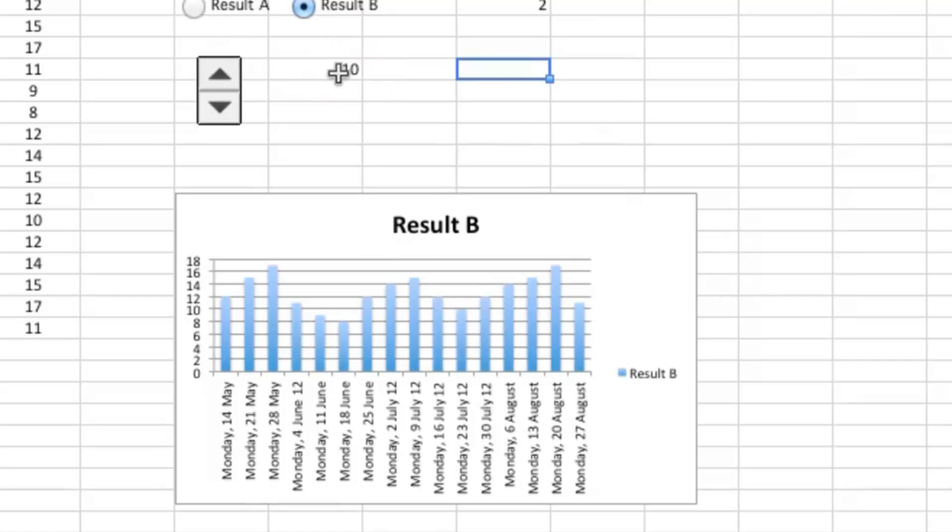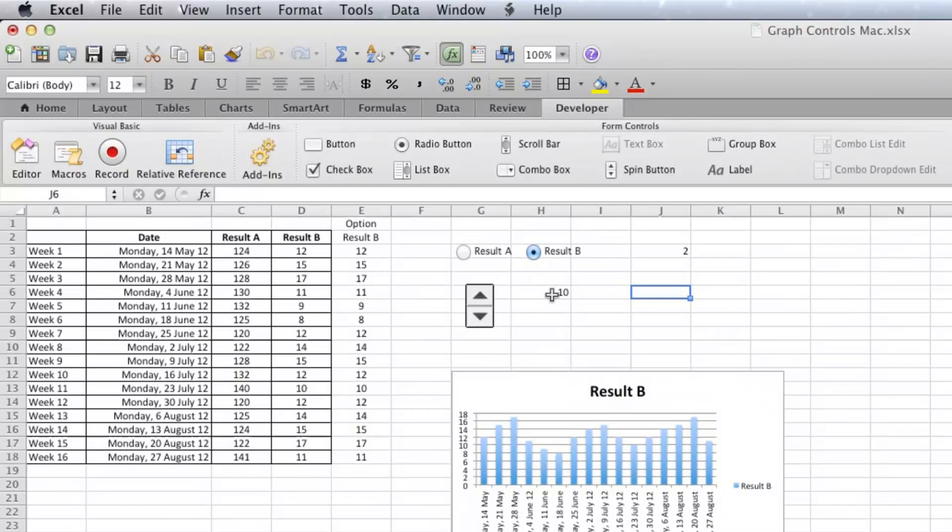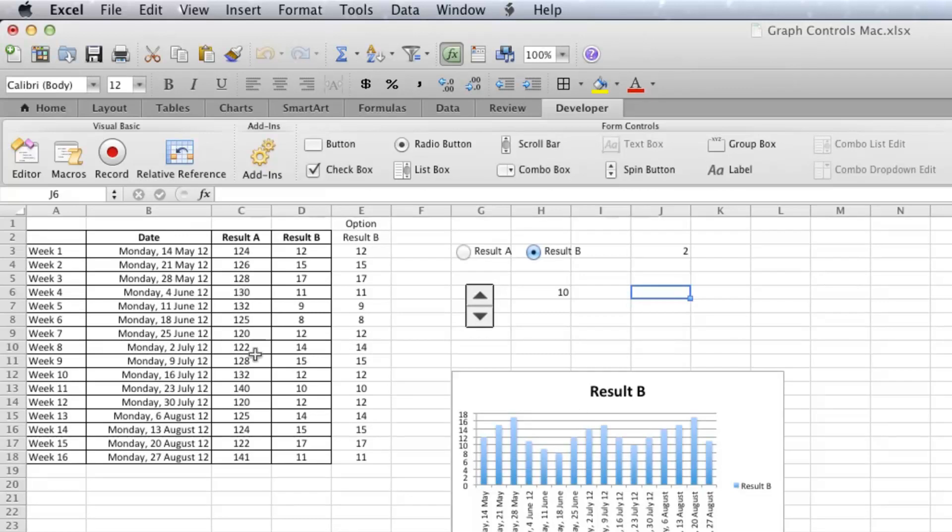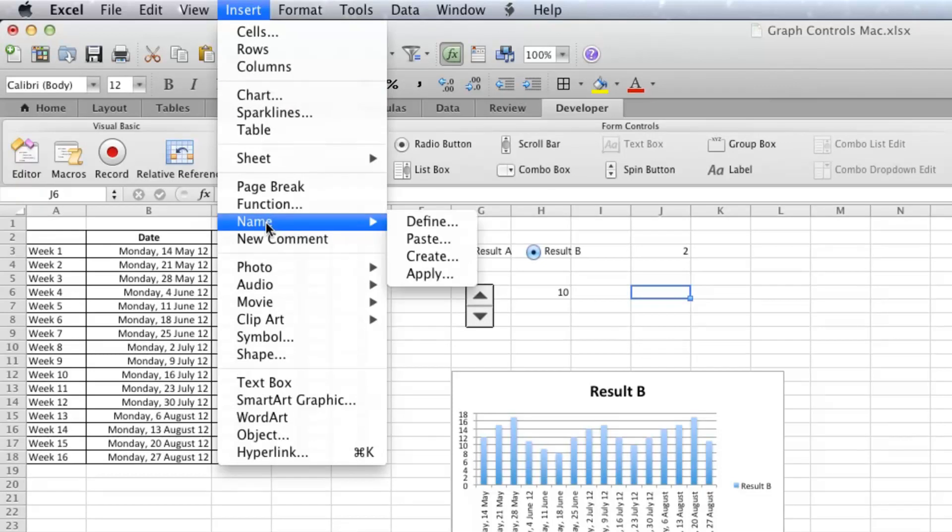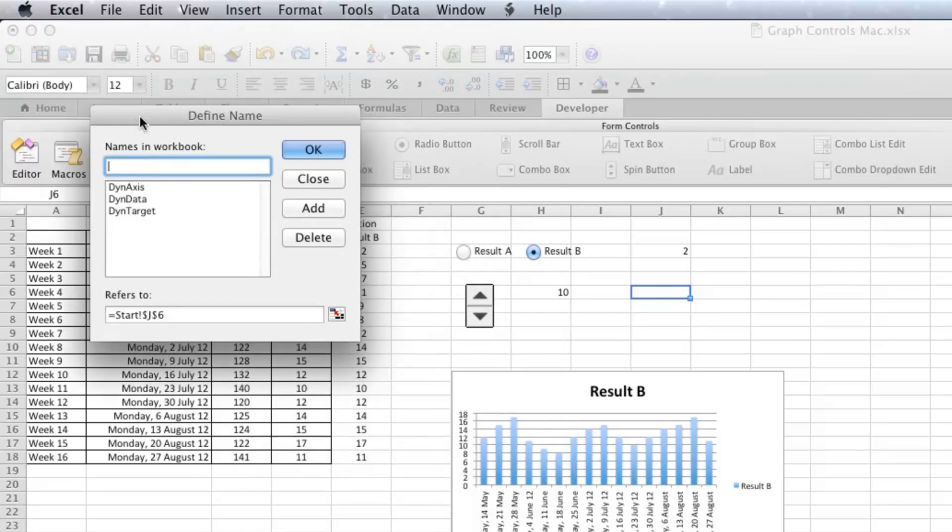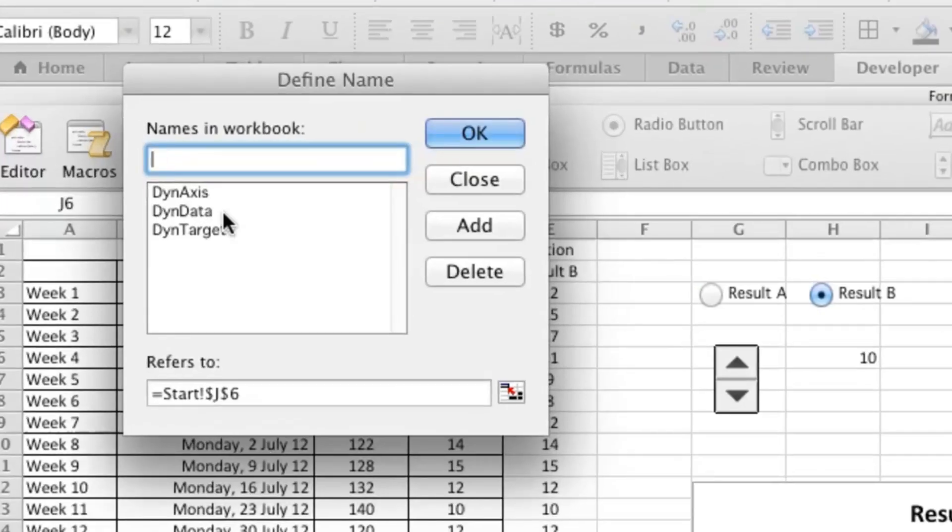And to make that all work, we need to do a dynamic named range, and that can be a little bit scary. There are five variables that you have to program into the function, and that function goes inside the name range dialog box. So let's give this a go. Insert, Name, Define.